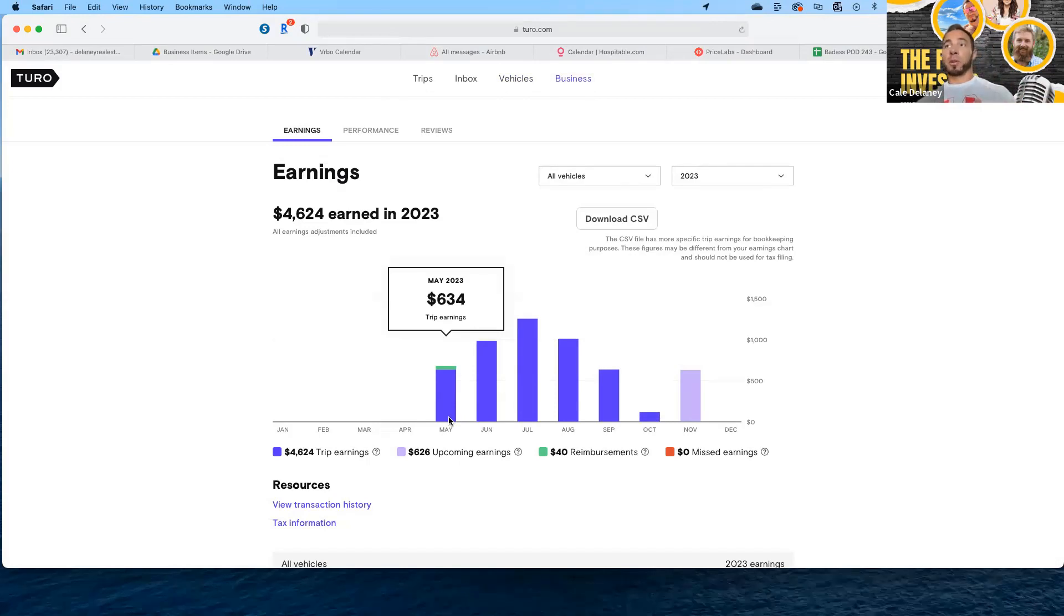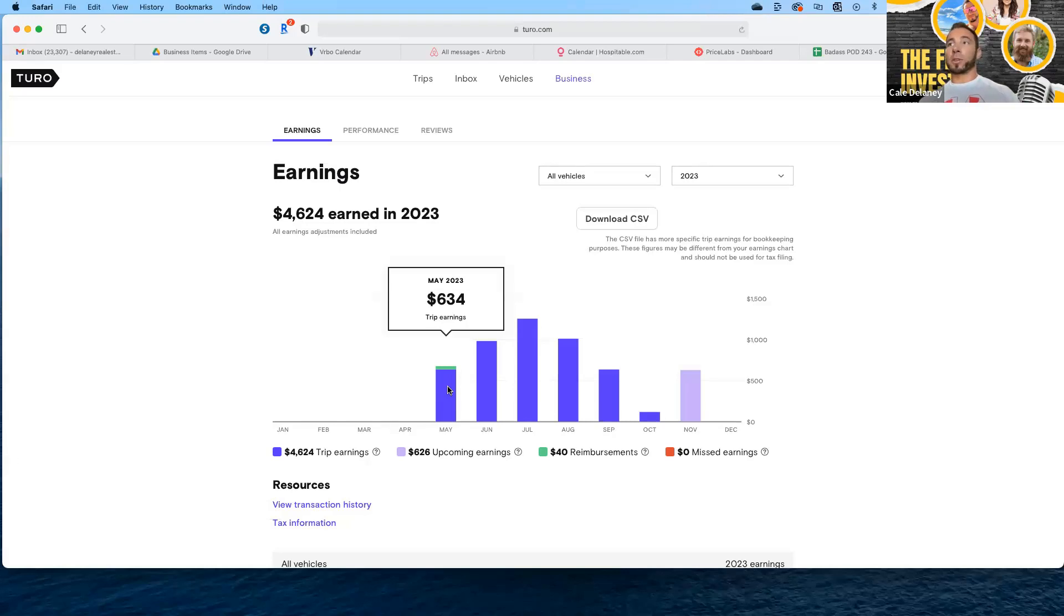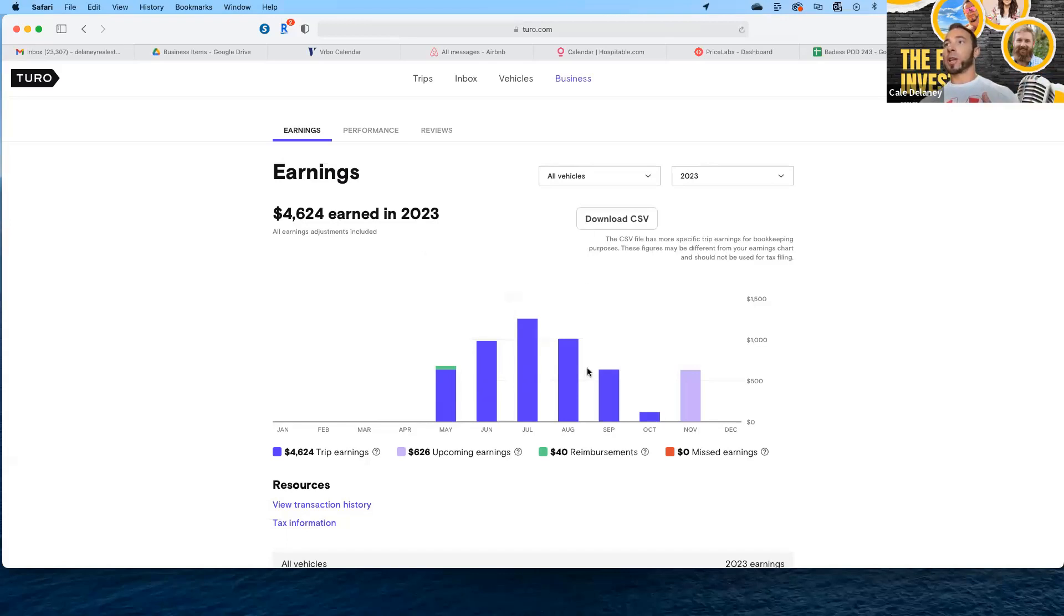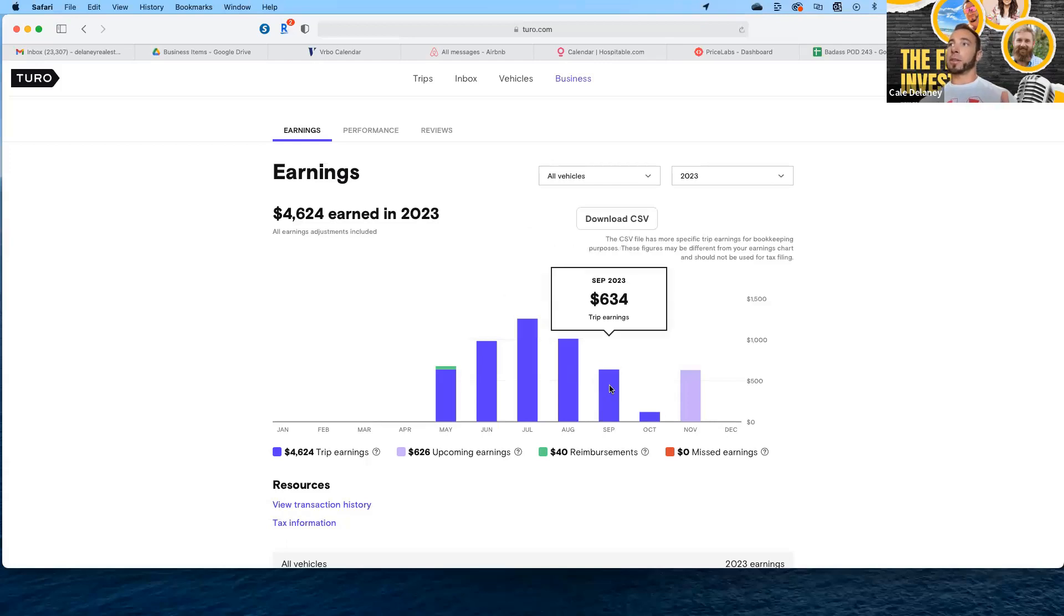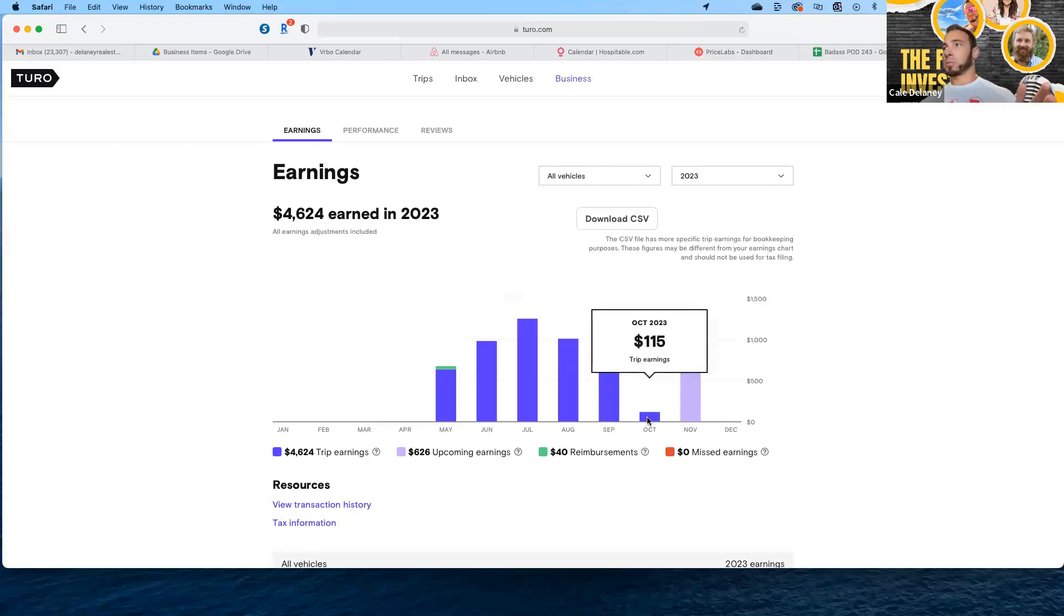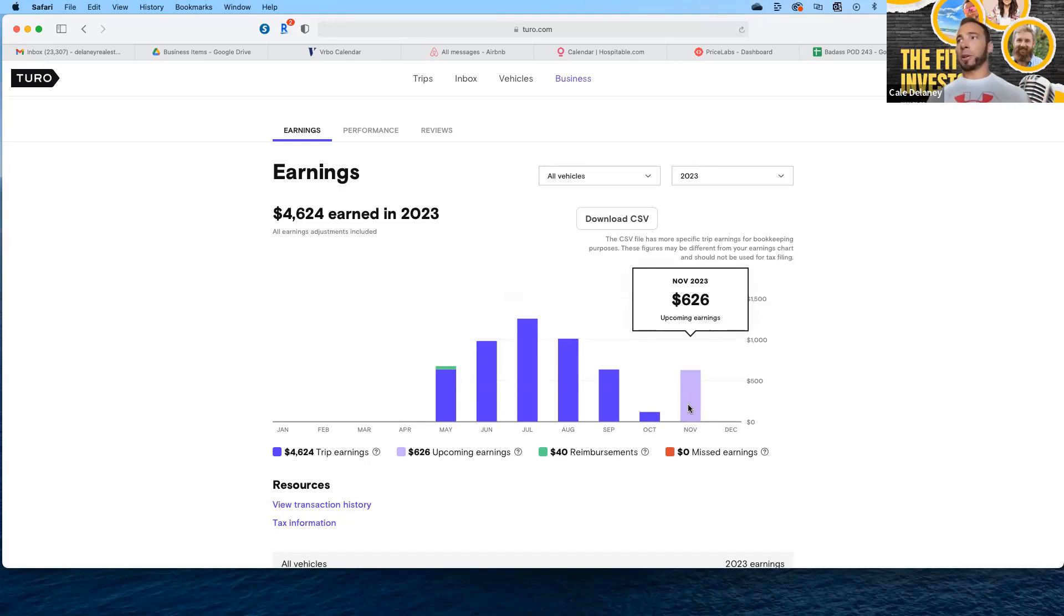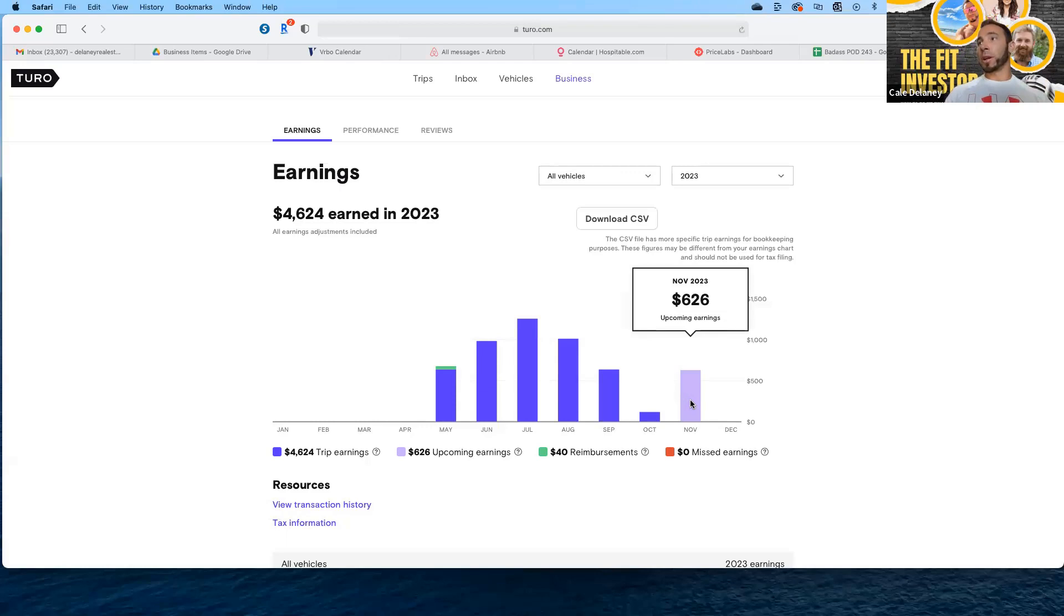Let me show you how it's been performing. I started in the middle of May. The very first month, only half a month really, it brought in $634. Then $981 in June, $1,200 in July, $1,000 in August, another $600 in September.